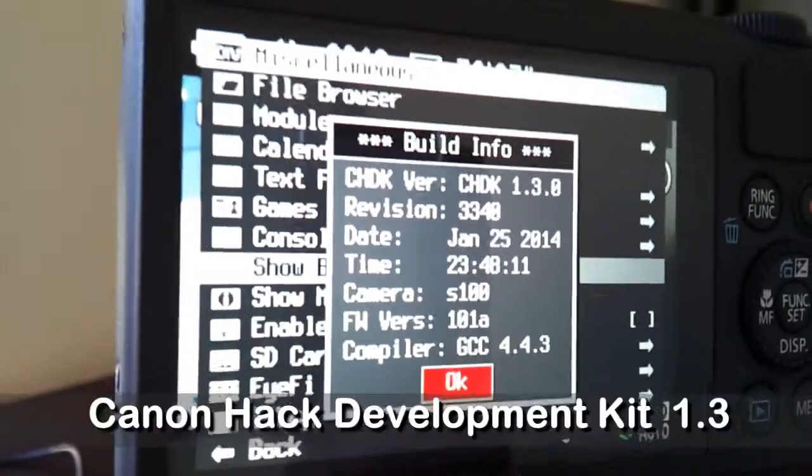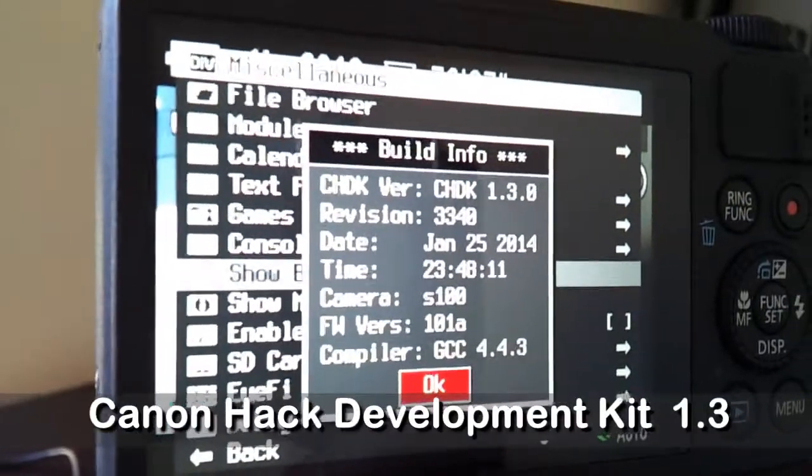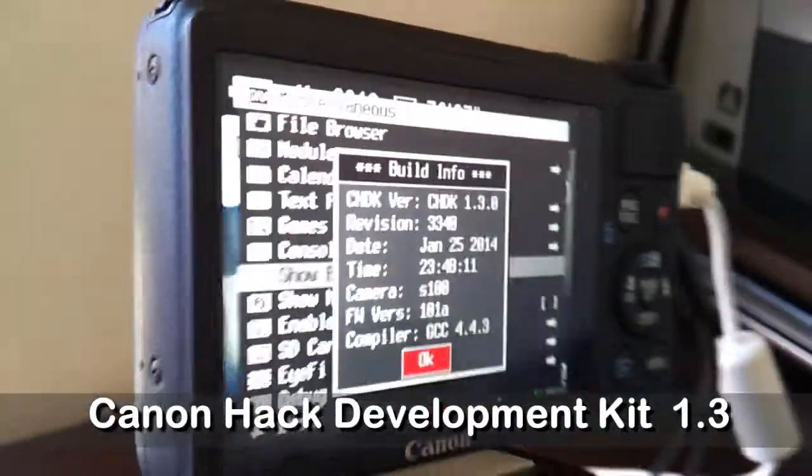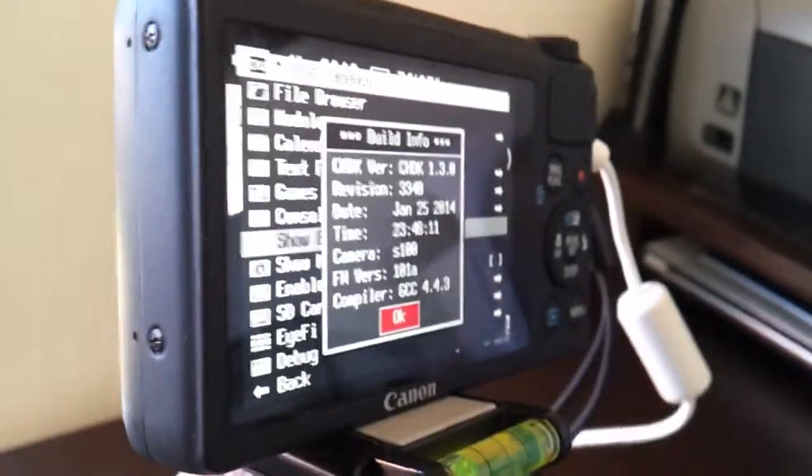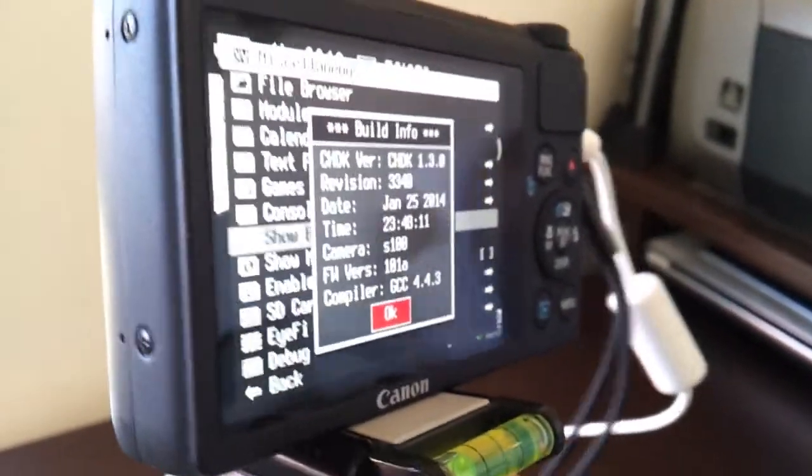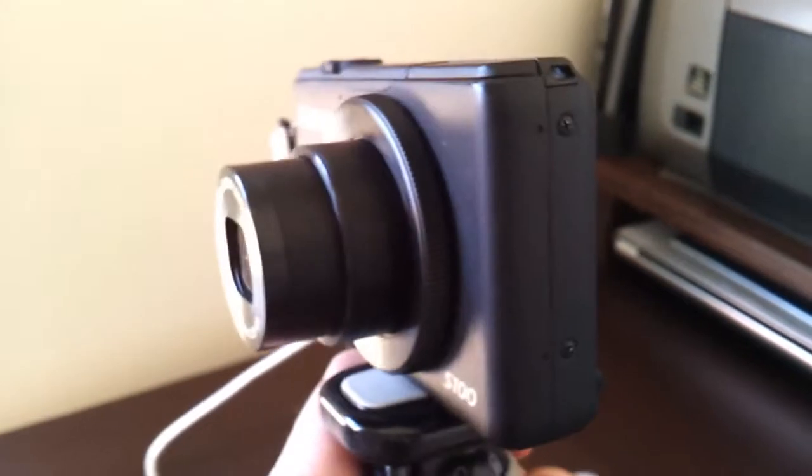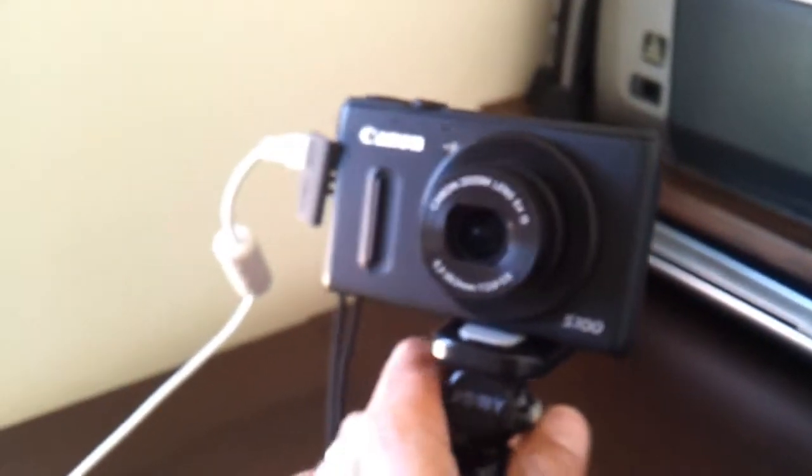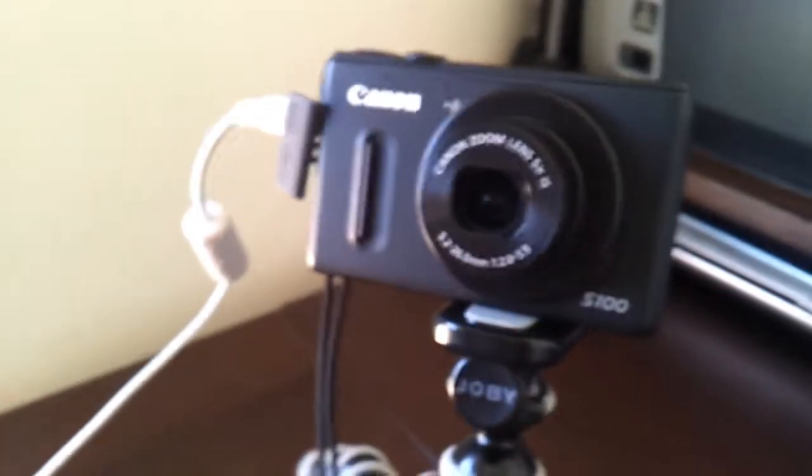CHDK version 1.3. I will give you the link in the video description about the details of loading the software to your camera.